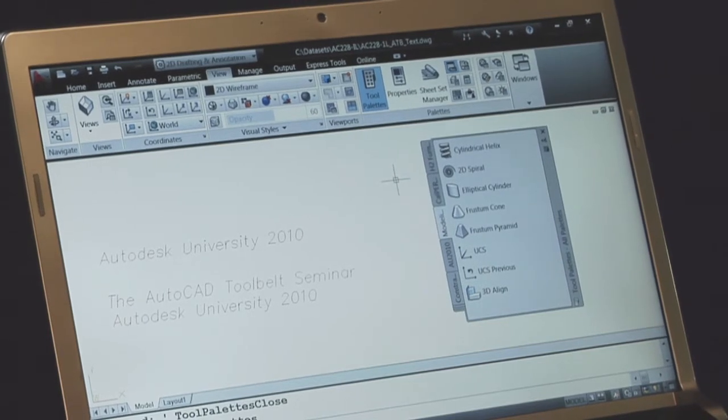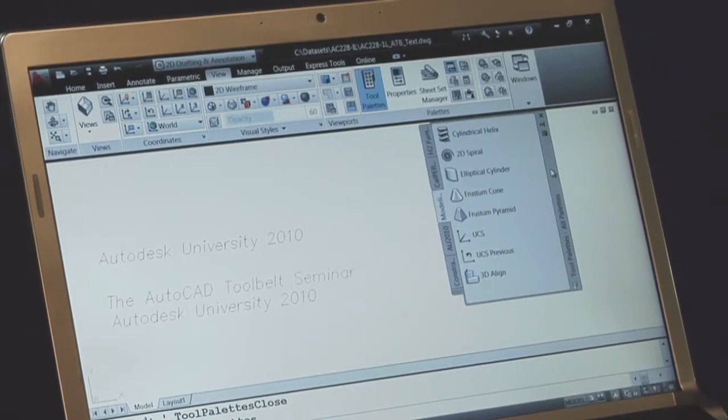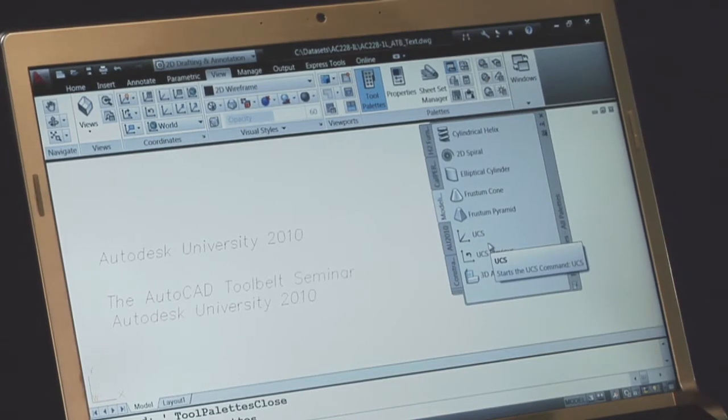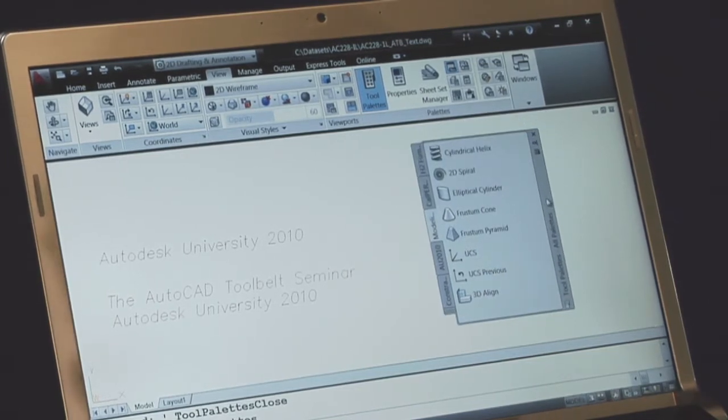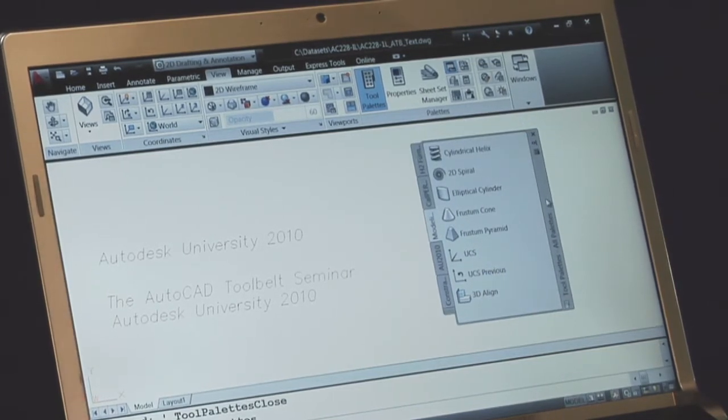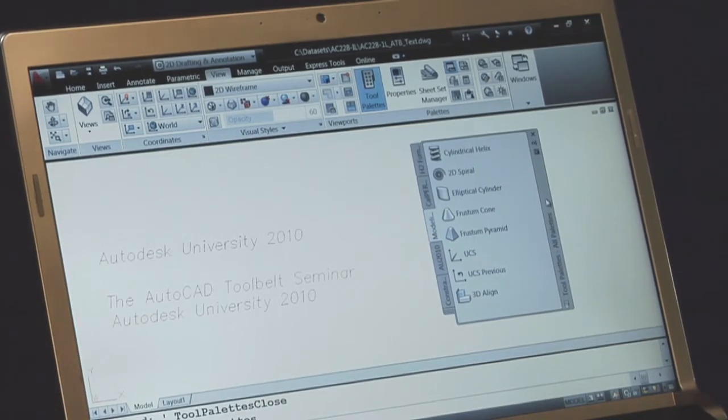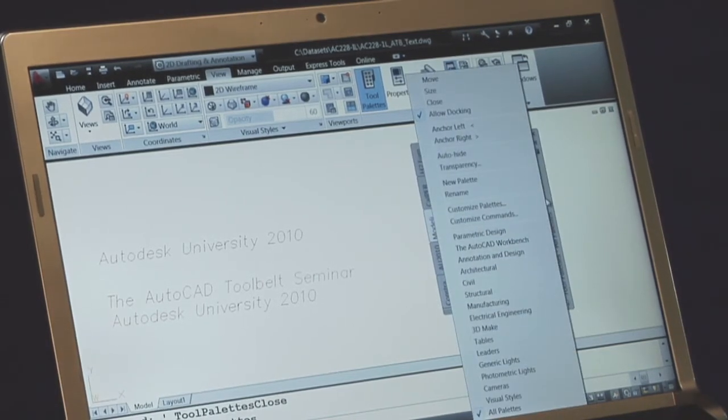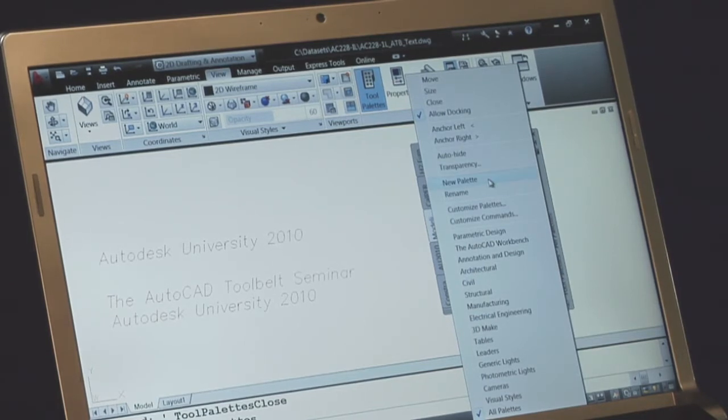Alright, up comes our default modeling tool palette, what I found in 2011. But what we want to do now is we want to make our own because maybe we want to put a command on there such as something for text. So I'm going to right click on the title bar of the tool palette window and I'm going to go to new palette.